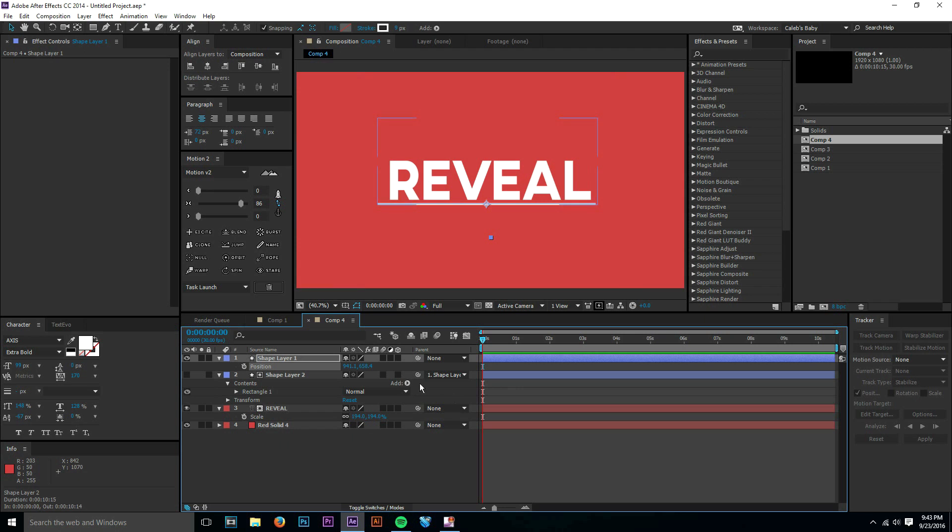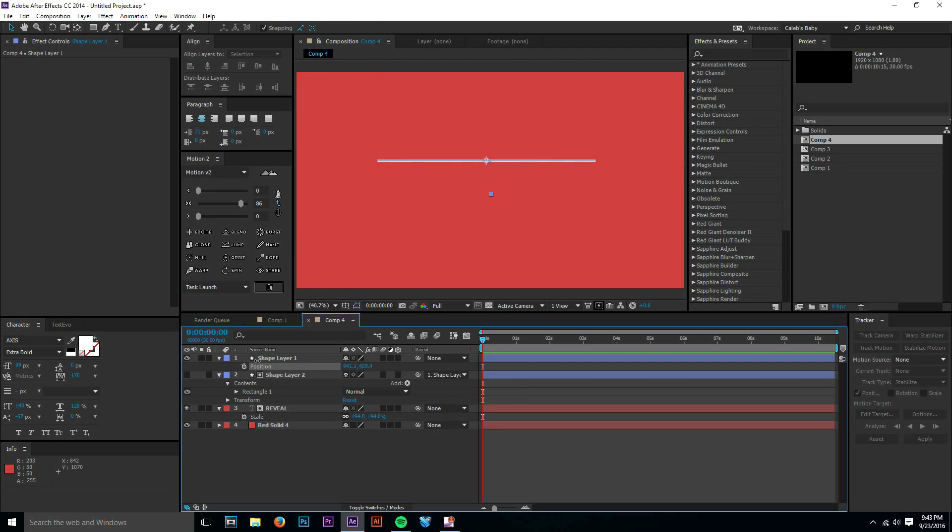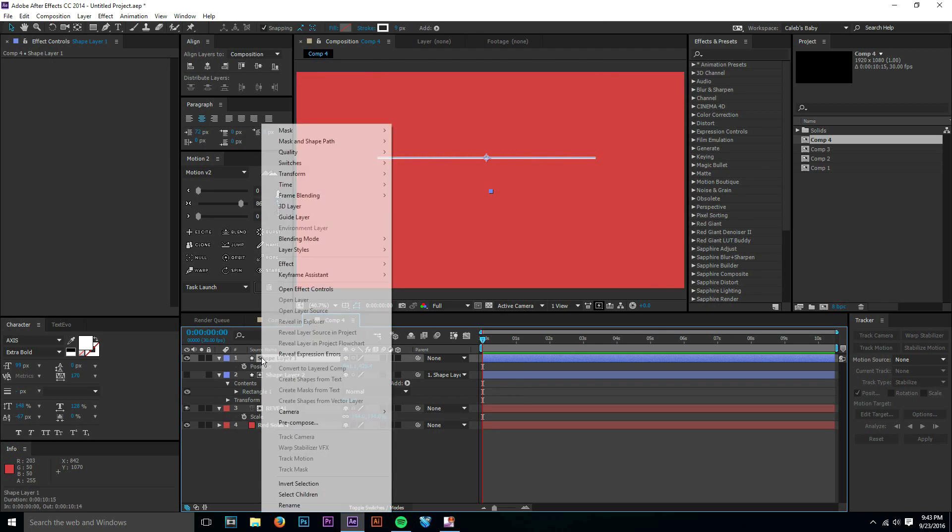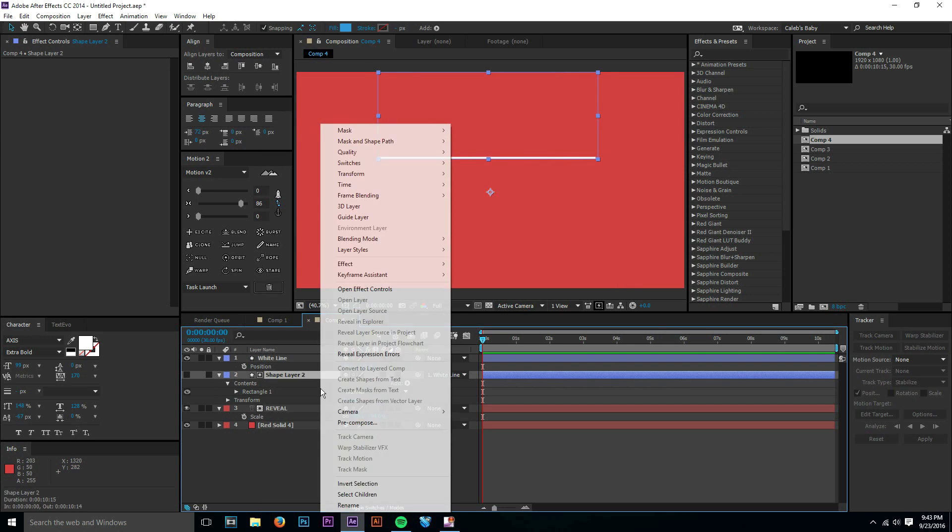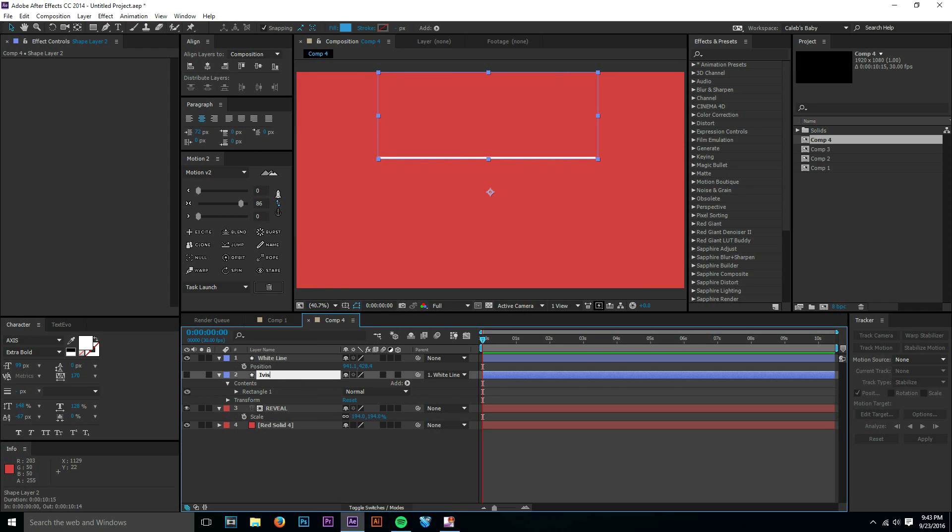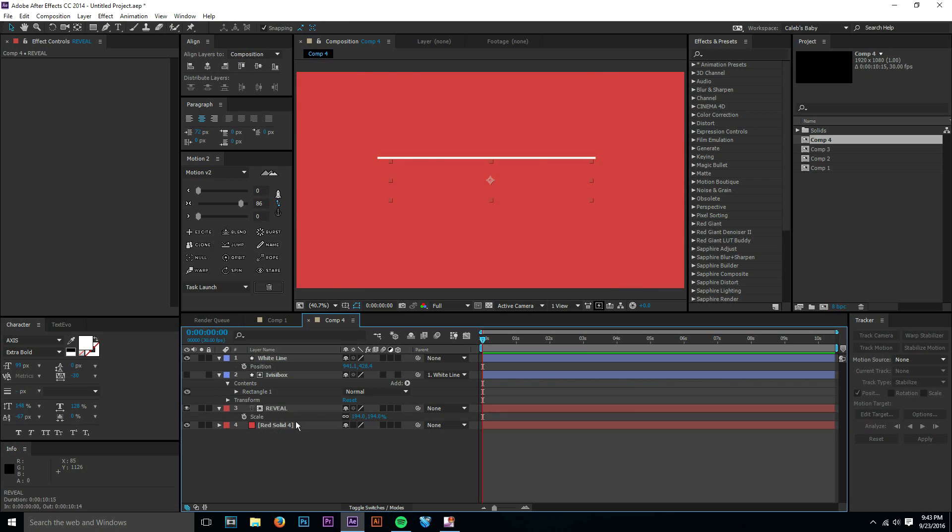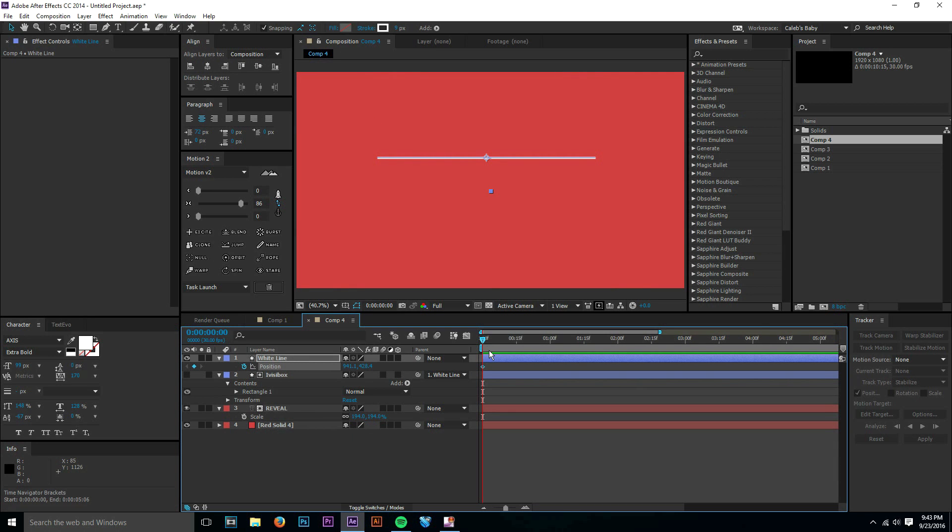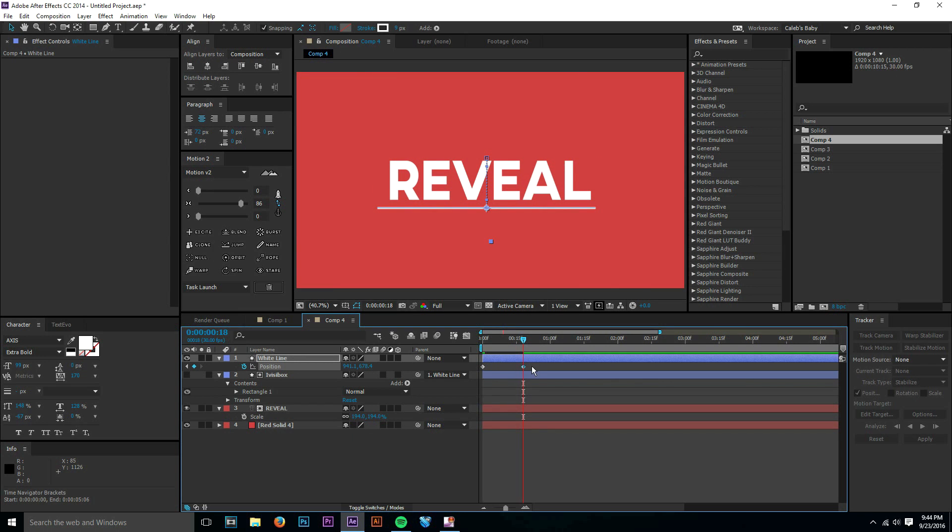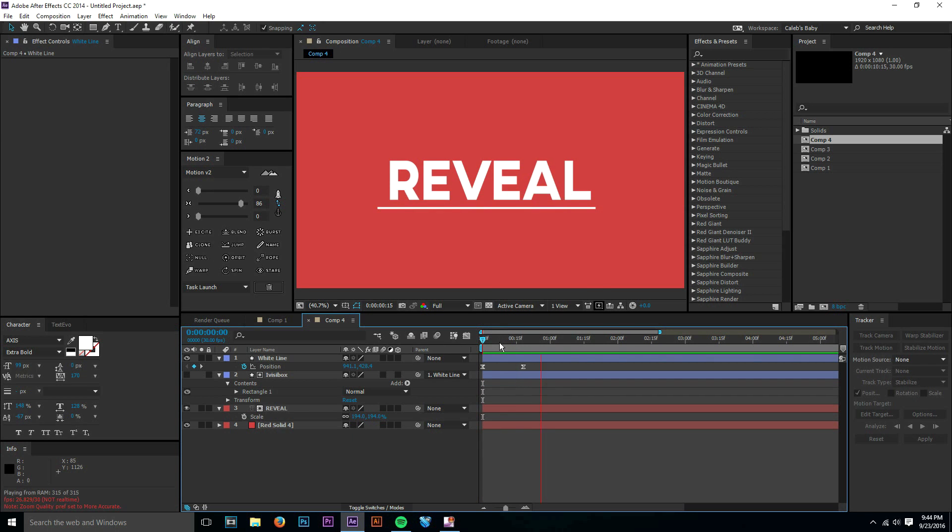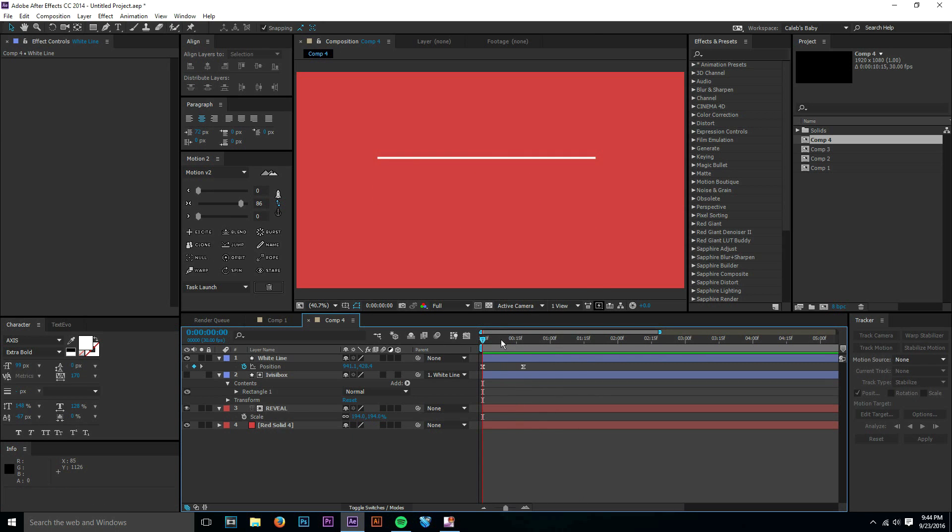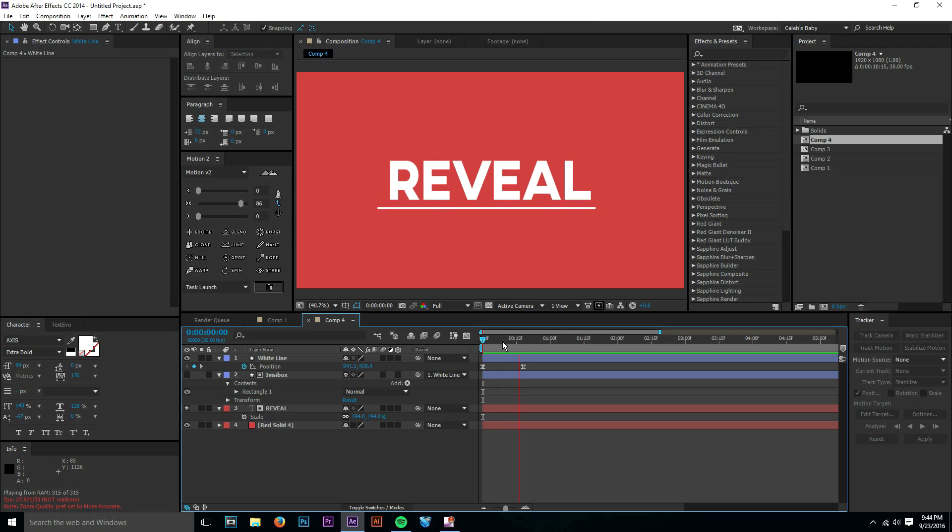So now what you do is you just keyframe this position thing. This is the position of our white line, and then this would be our invisibox. And then we have reveal there. So we keyframe this here and then we go forward a few frames and move it over down here. I'll just go ahead and easy ease these keyframes to make them look all nice. We RAM preview that. Look at how clean that is. Super simple and super easy. You have the reveal.